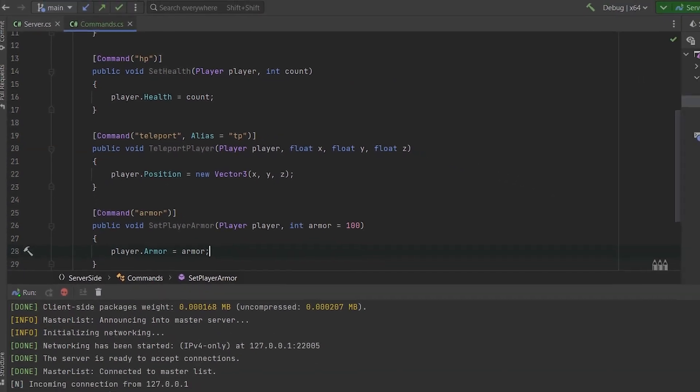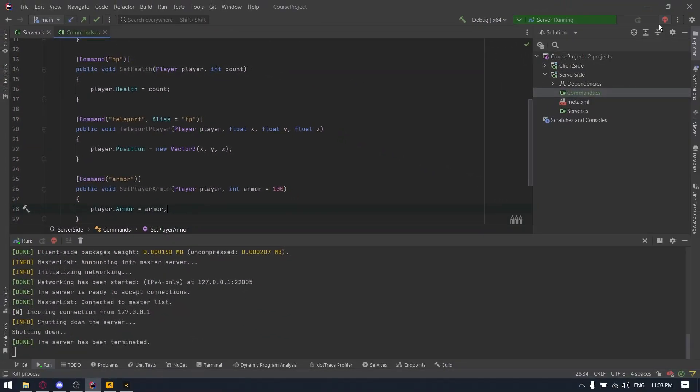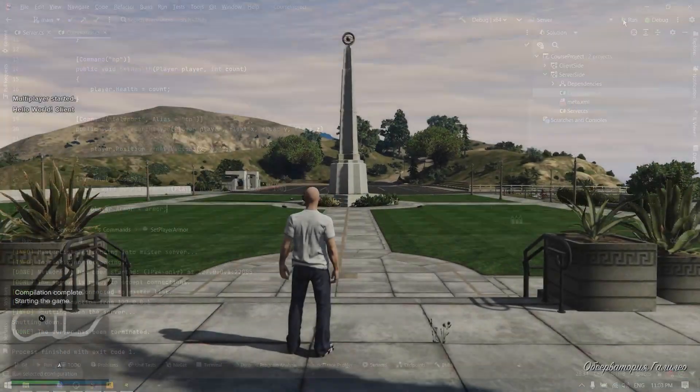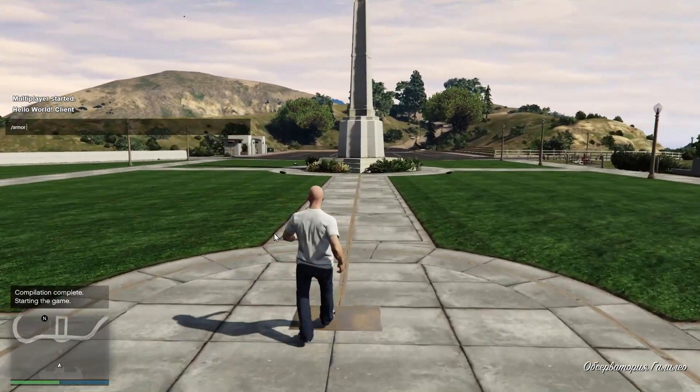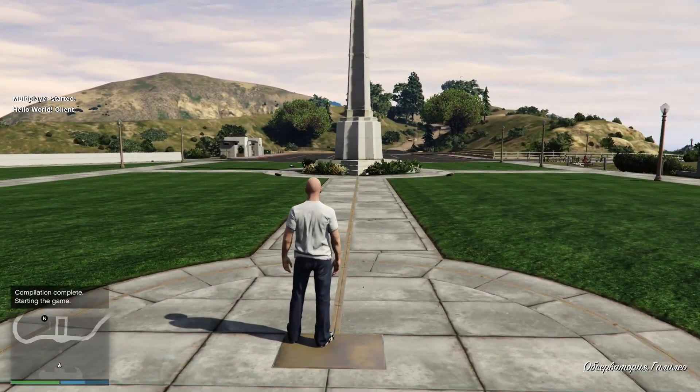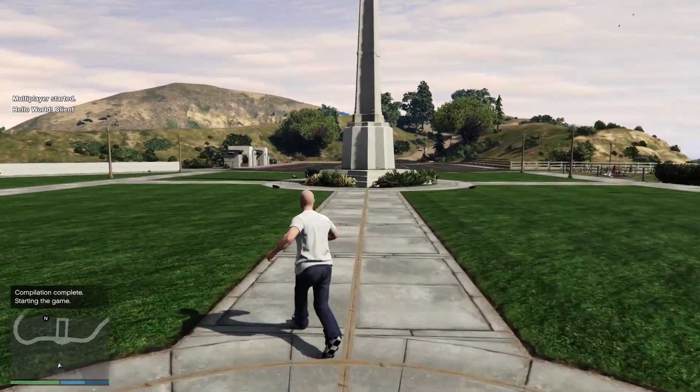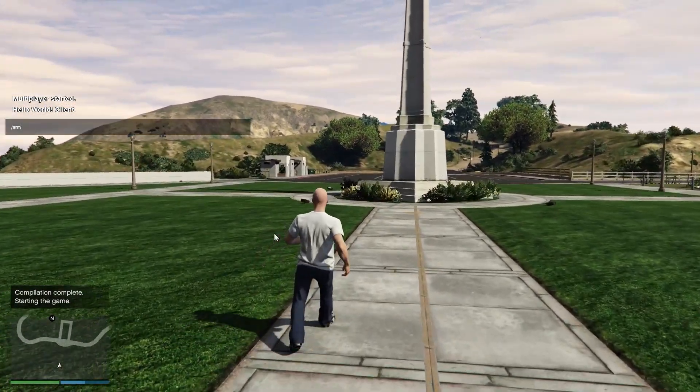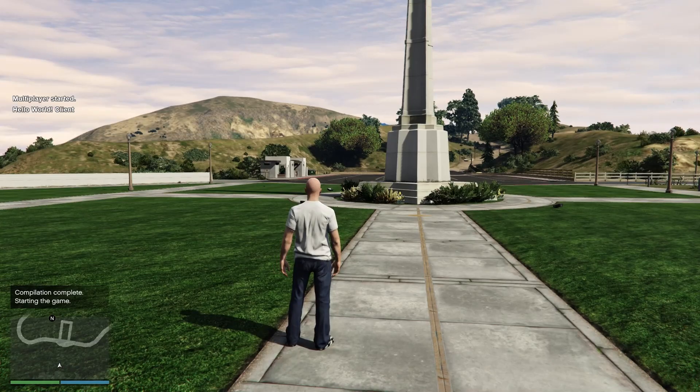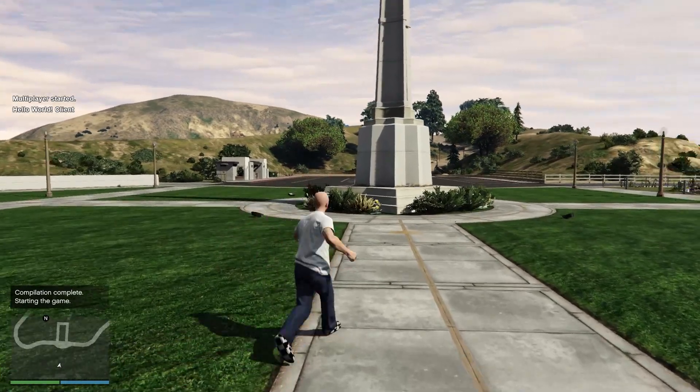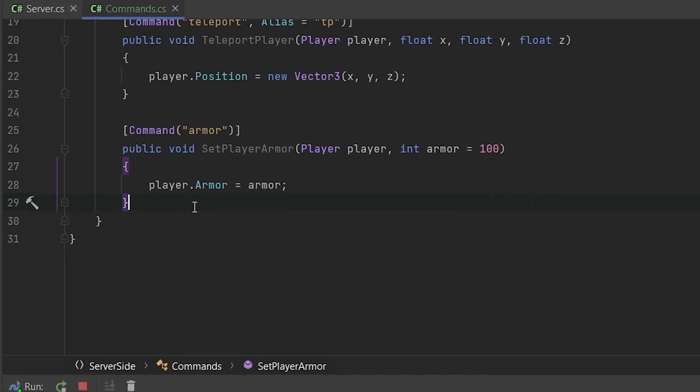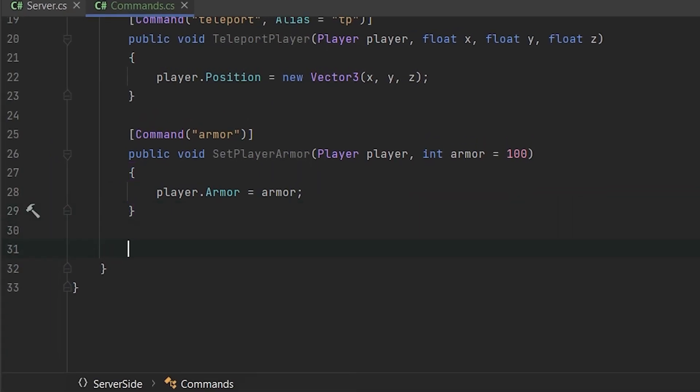Okay. Let's test. So we can try armor 50. And as you can see, we have 50 armor, but if you will not provide anything, it will automatically set it to 100.